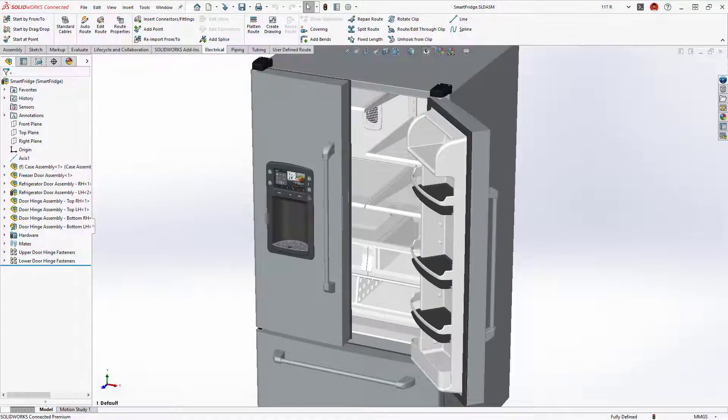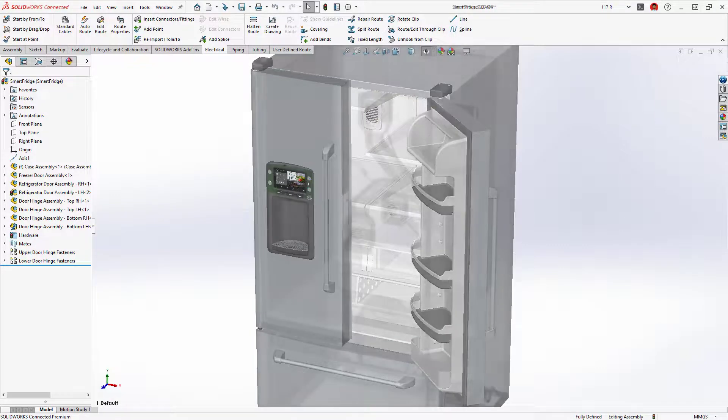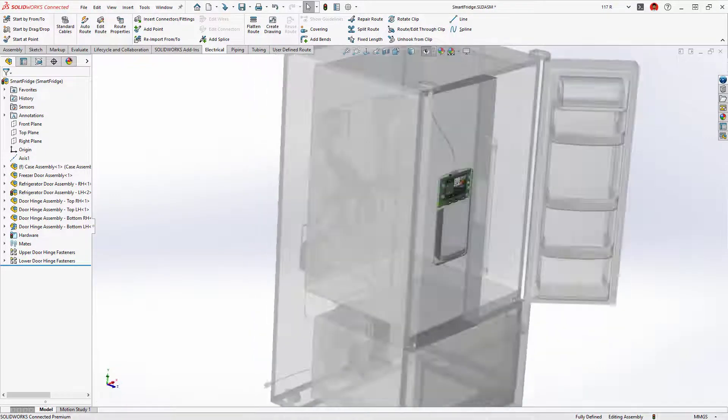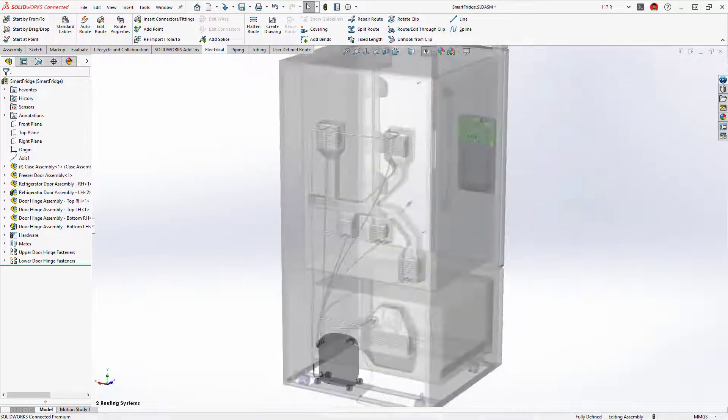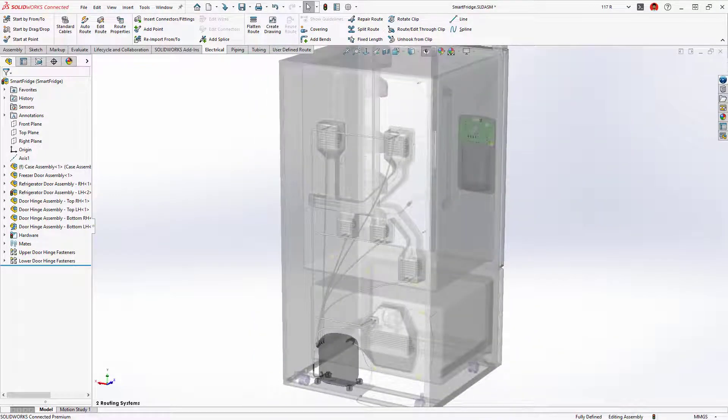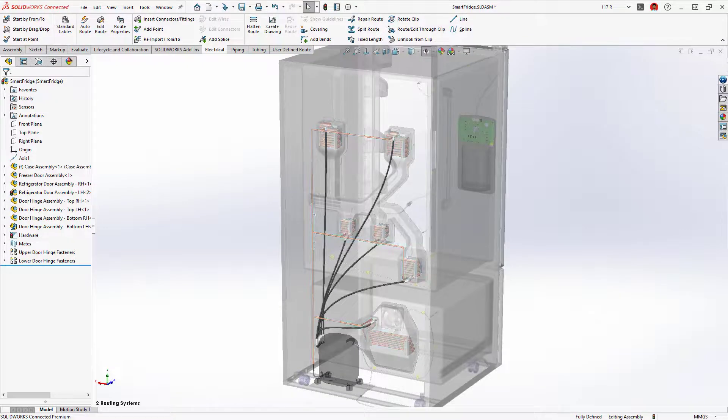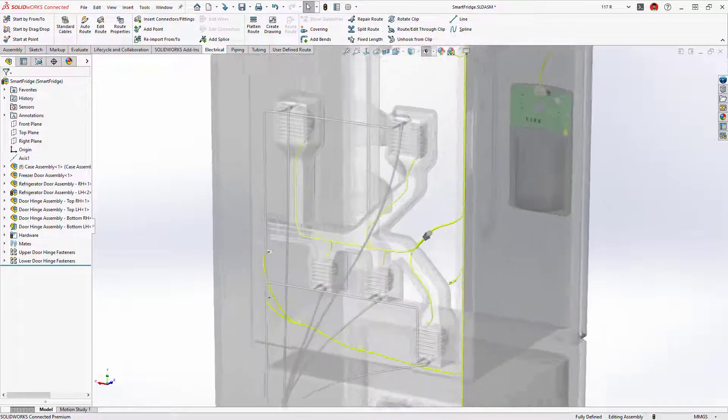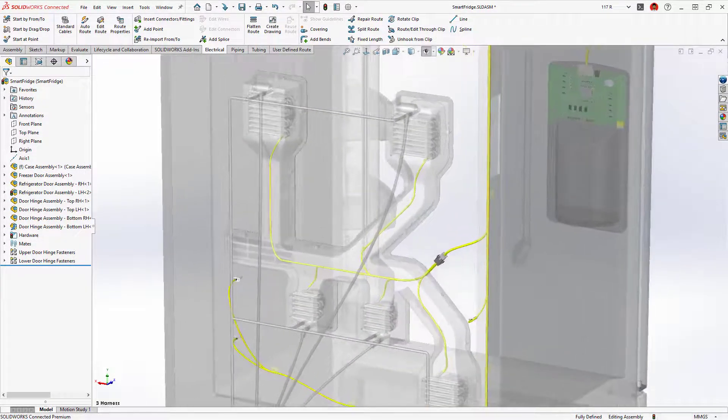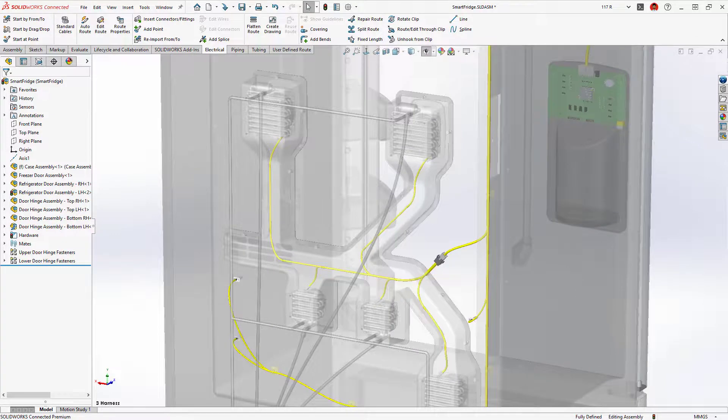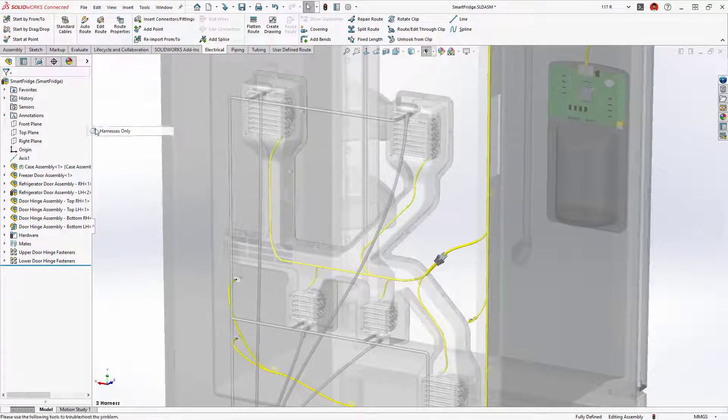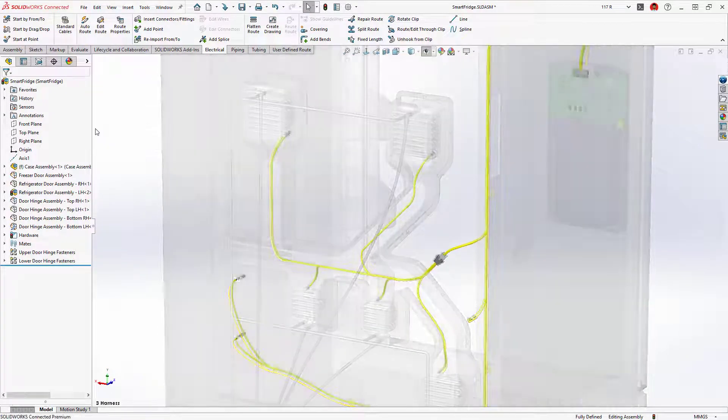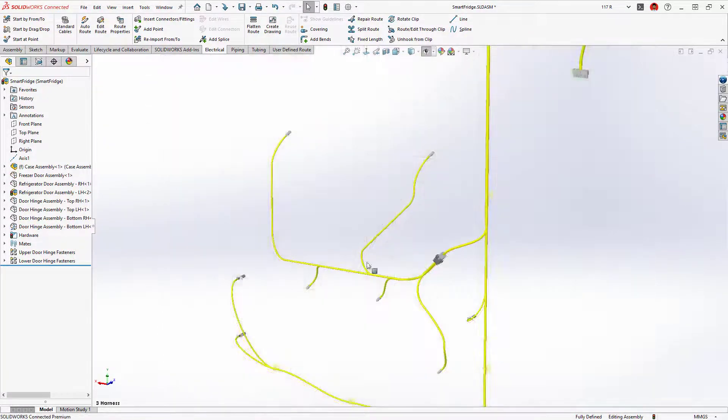This smart refrigerator contains several routed systems, copper and flexible tubing for the refrigerant and water supply, and electrical harnesses to provide the power and logic circuitry. Designing these systems is a perfect job for SOLIDWORKS routing.